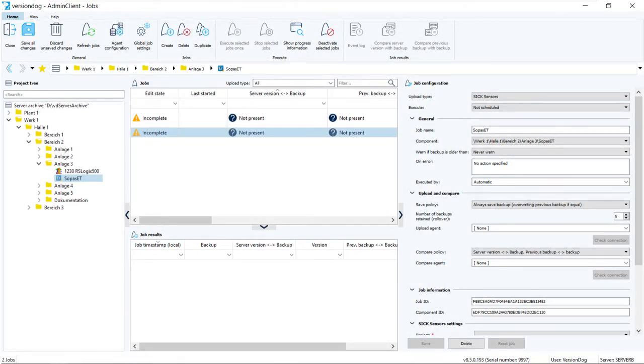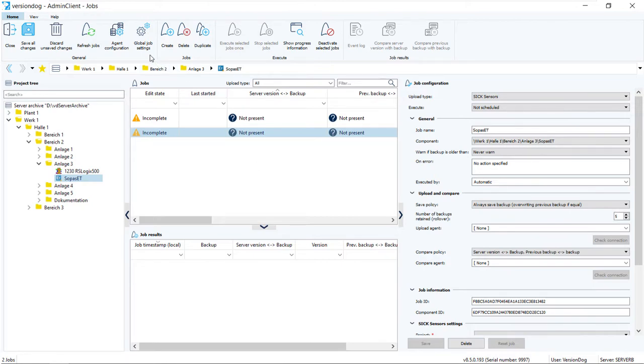You can set VersionDog to send email notifications of job results to selected recipients. This functionality has existed for some time now, but from VersionDog 8.5 onwards, the email mode is activated and set in this new ribbon button, Global Job Settings.